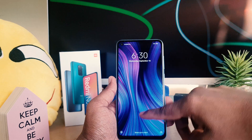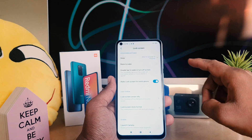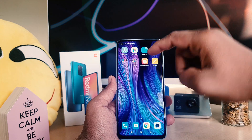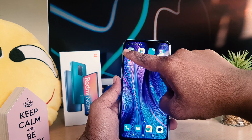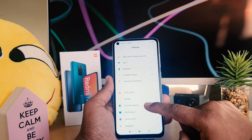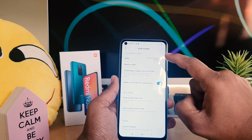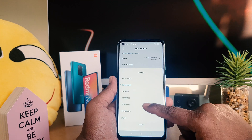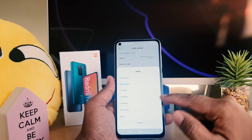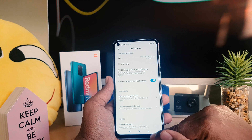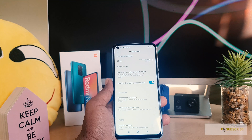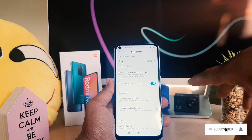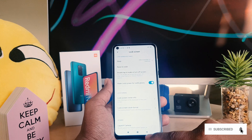If you want to change it, go to the device Settings section, then click Lock Screen and then Sleep. You can make it either one minute, 30 seconds, or for example I'm going to make it five minutes. From now on, after five minutes of not touching or doing anything, my phone will go to sleep.